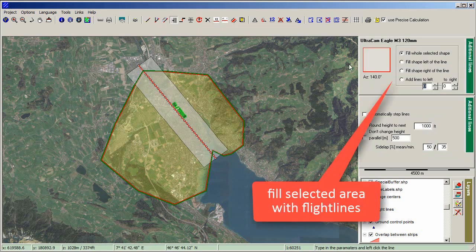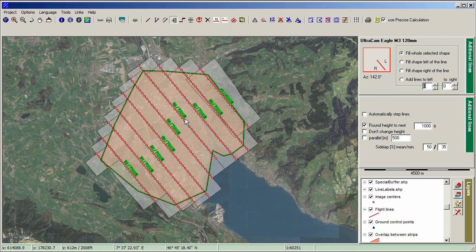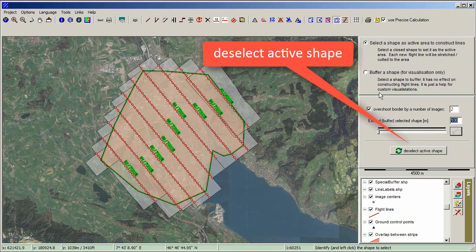Fill the selected area with flight lines. Deactivate the selected shape.